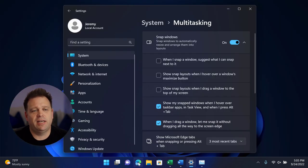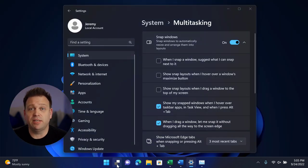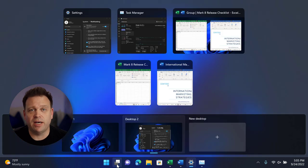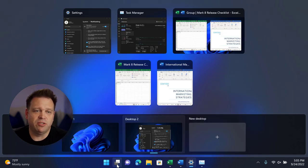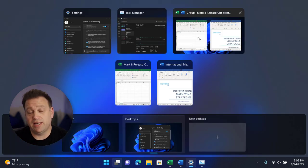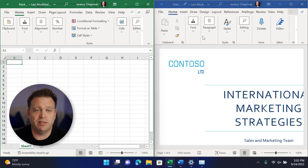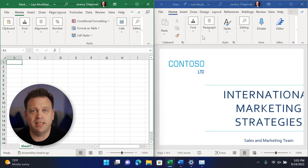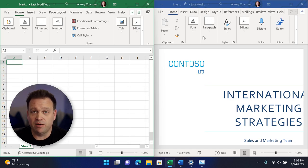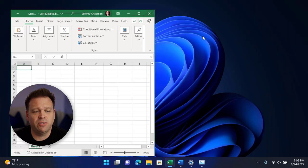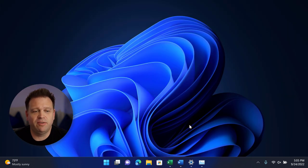And in the task view control, you can see that I've also got some snap groups visible to me there as well that I can select, and that brings up both windows simultaneously from that group, basically consuming the entire screen, which is nice and convenient.